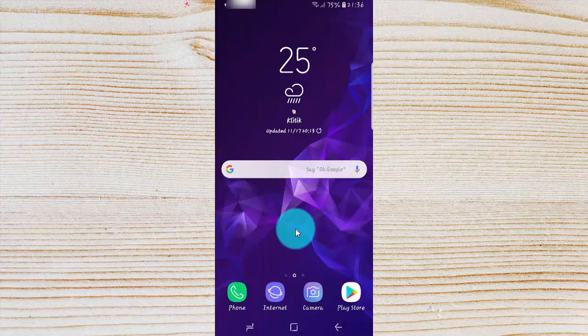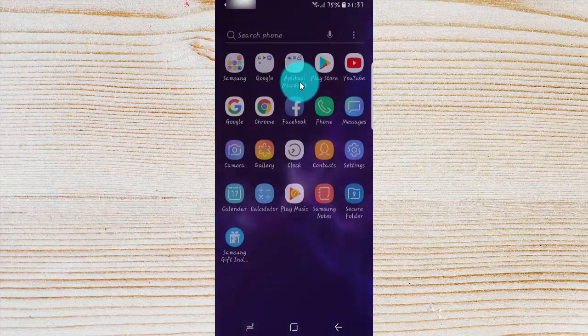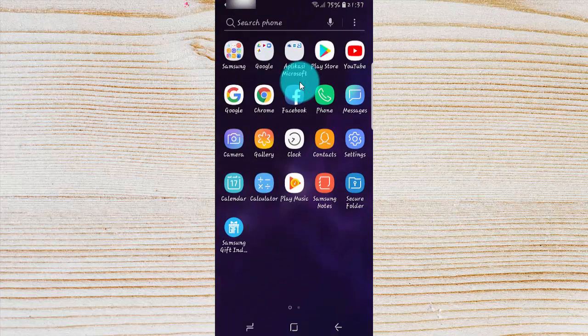To enable or disable messages notification in the Outup, open the Outup application. Swipe up or down on the home screen. Tap the Outup.